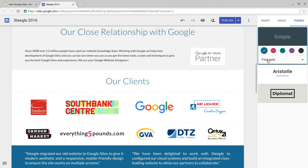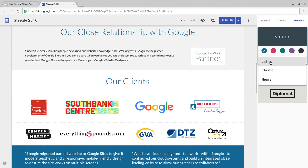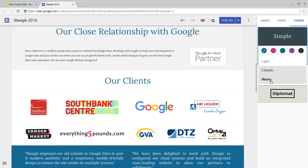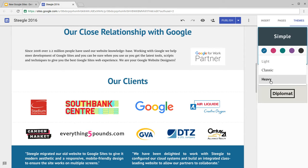Again, in the Simple theme we have the light, classic, and heavy fonts. If we switch to classic, you can see there it's a serif font and it looks a bit more old style, but also you can pick heavy, which is a much more bold font.